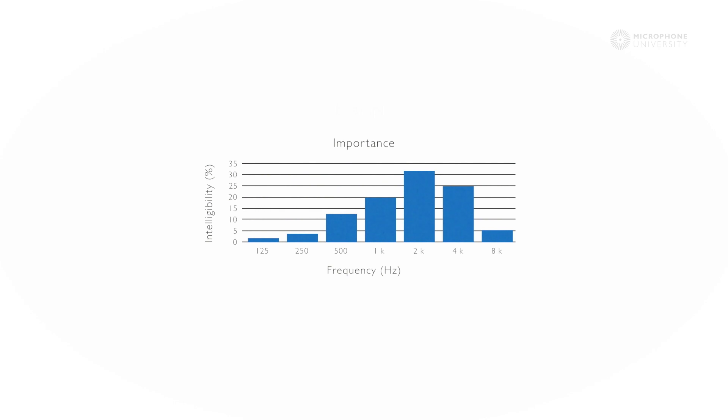The reason for this is that this 2 to 4 kHz area is where the consonants in non-tonal language are predominant. And without these consonants, the intelligibility is reduced. So you see from this graphics the importance of the different frequencies.